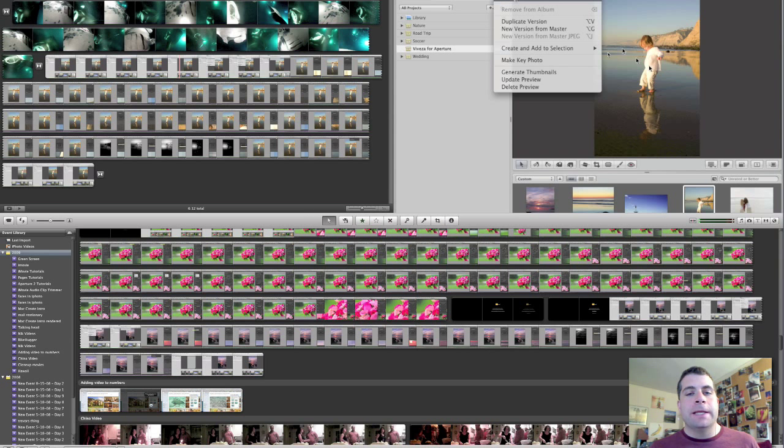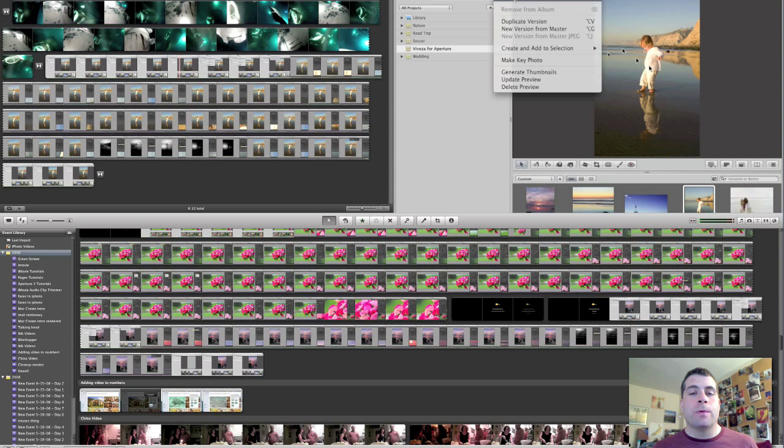The only issue though is that it dedicates more space to the events than it does to the project. And the project is what we spend most of our time working in. The project is where we lay out our pieces together in order to make a video.